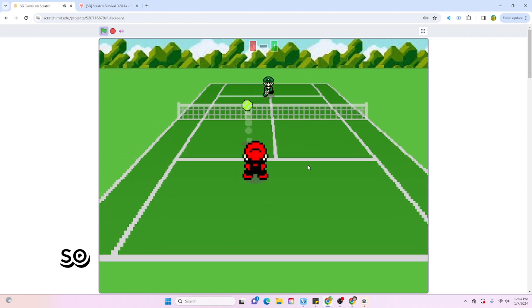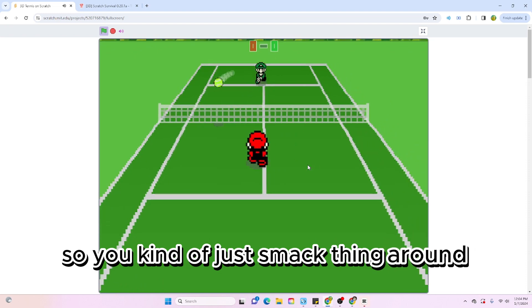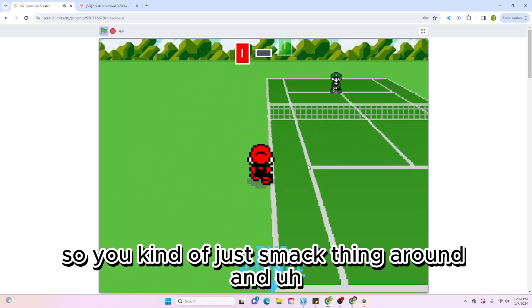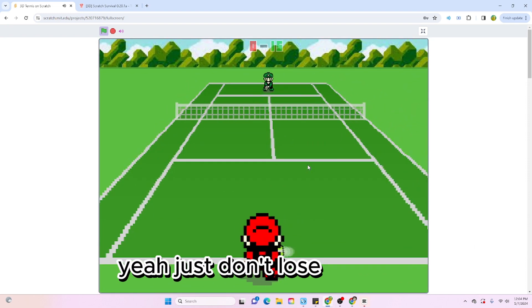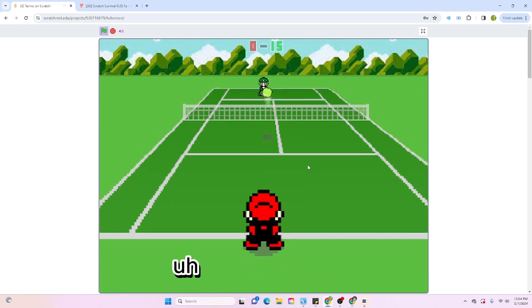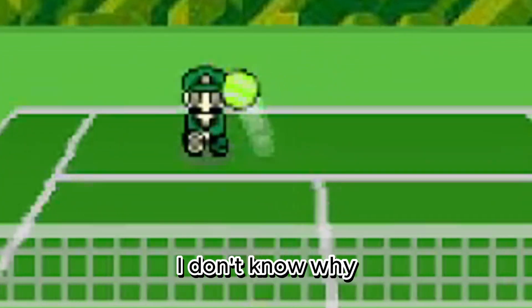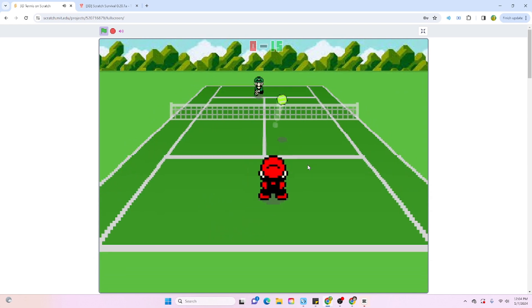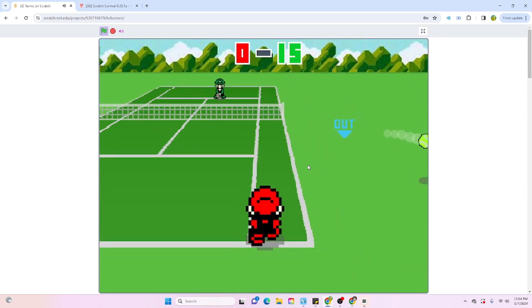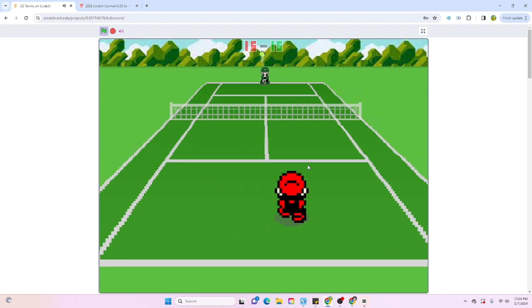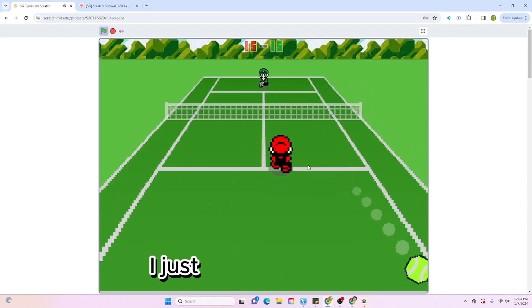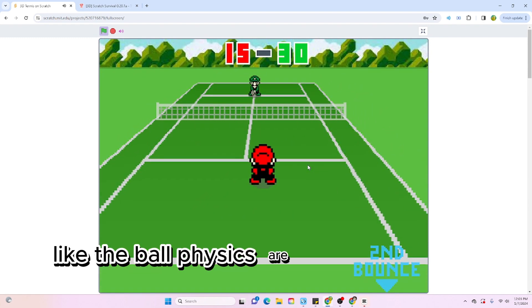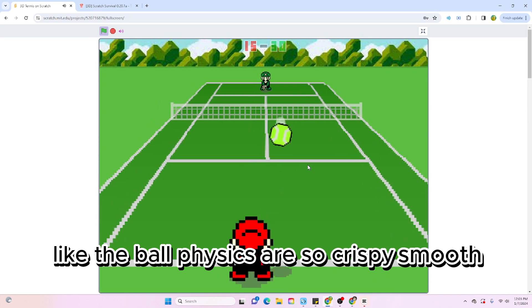So you kind of just smack the thing around and just don't lose. Also, Luigi's cracked, I don't know why. Boom. It's also really smooth. I just love how the ball physics is so crispy smooth, bro. Boom, boom.